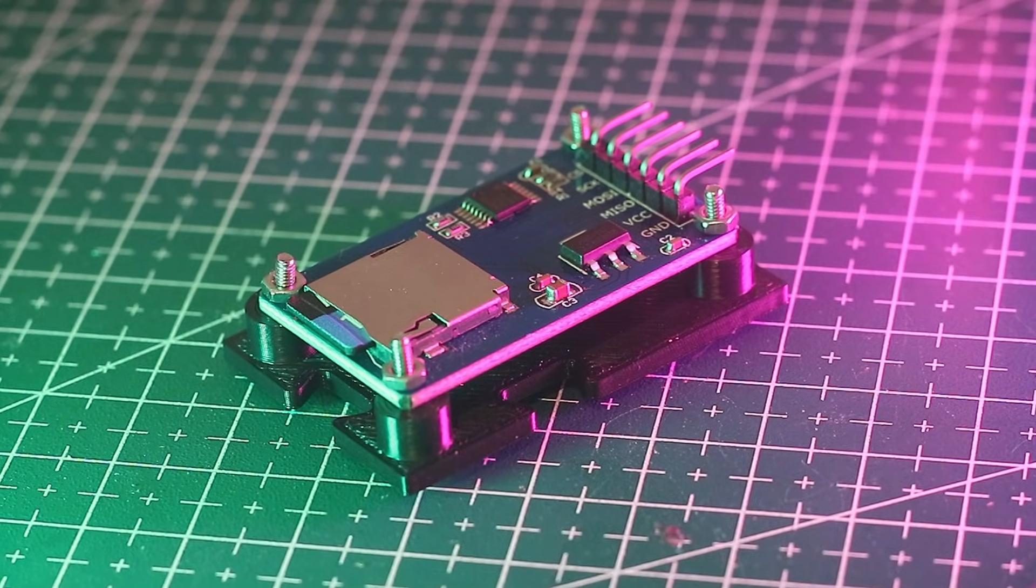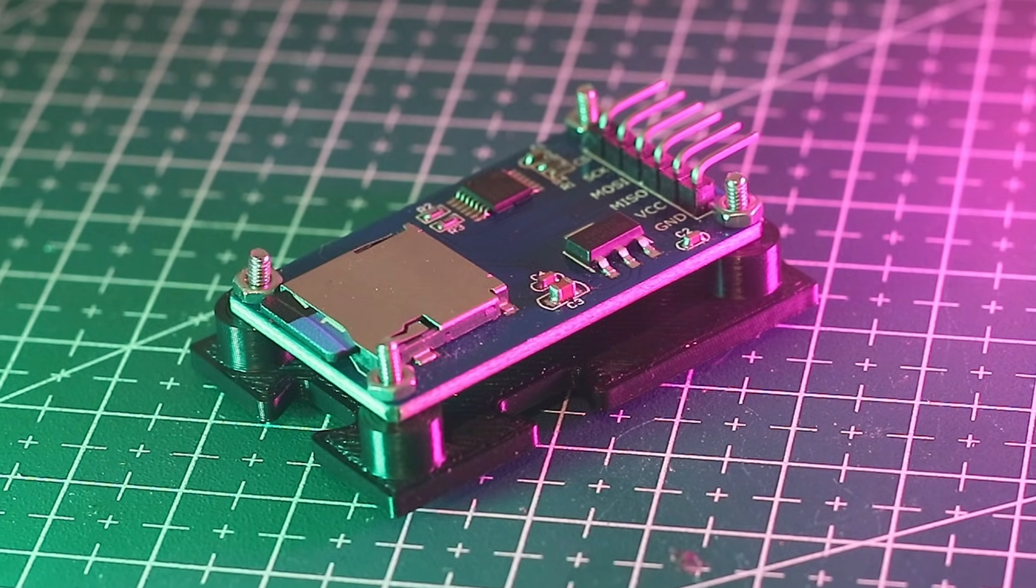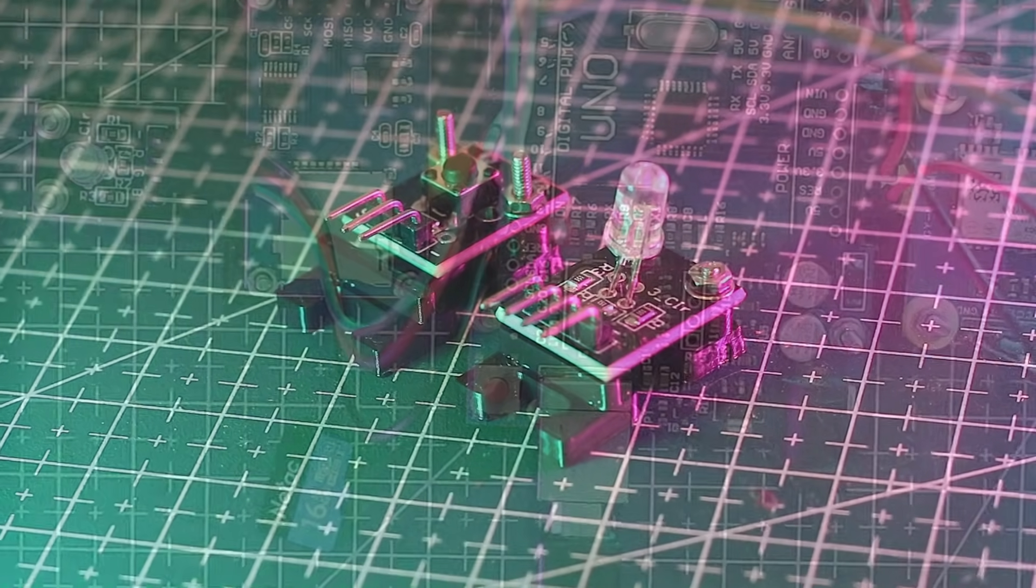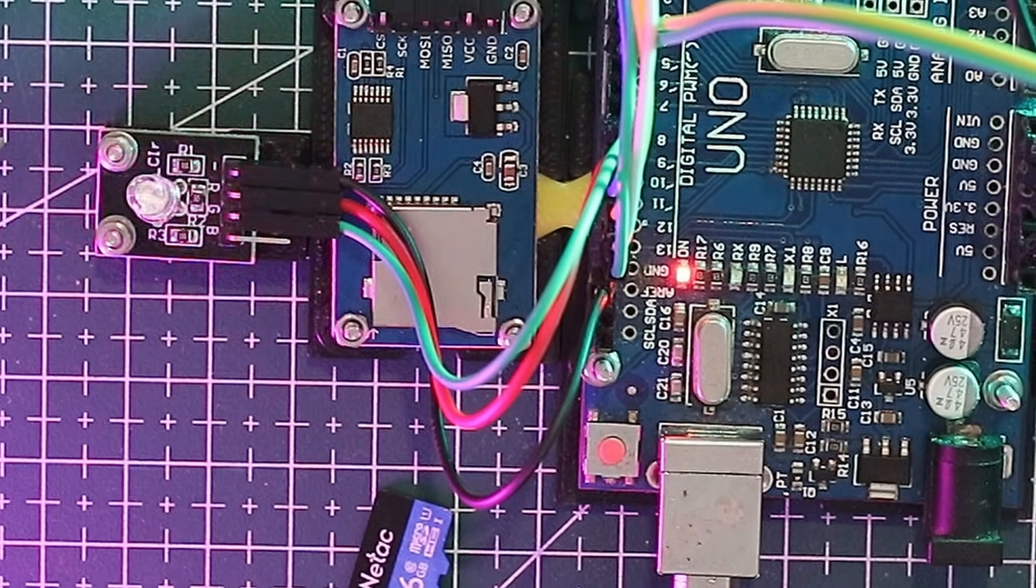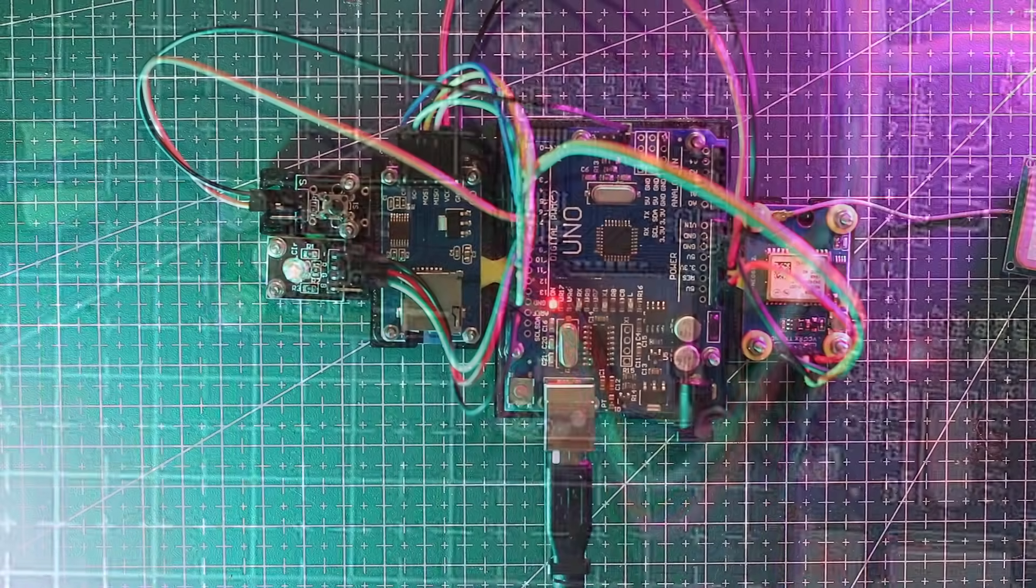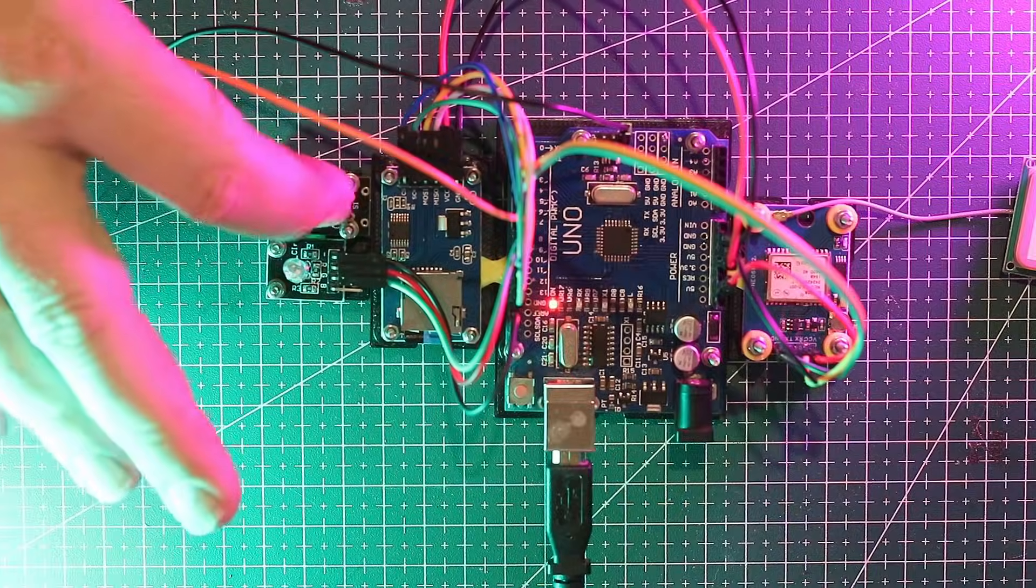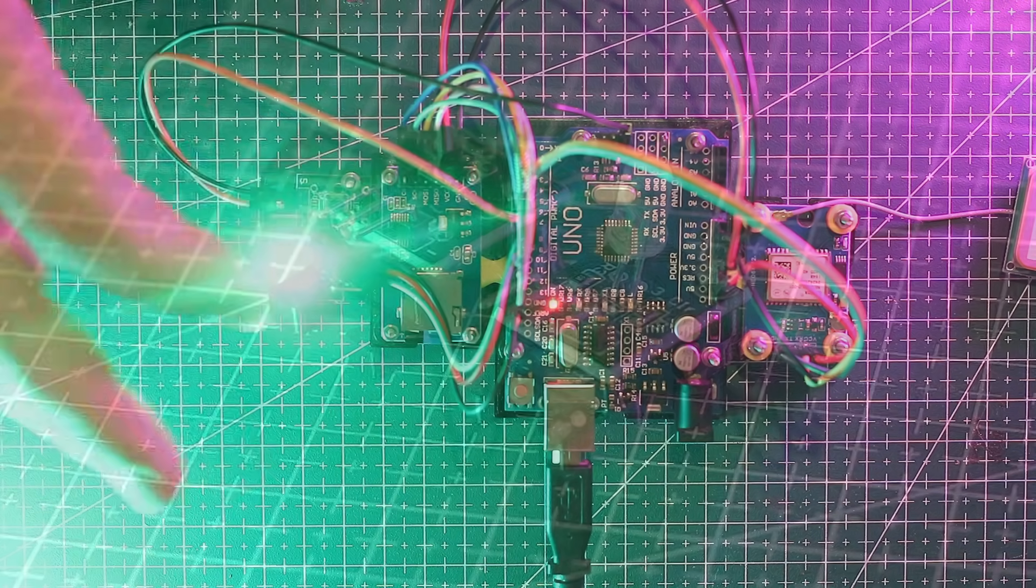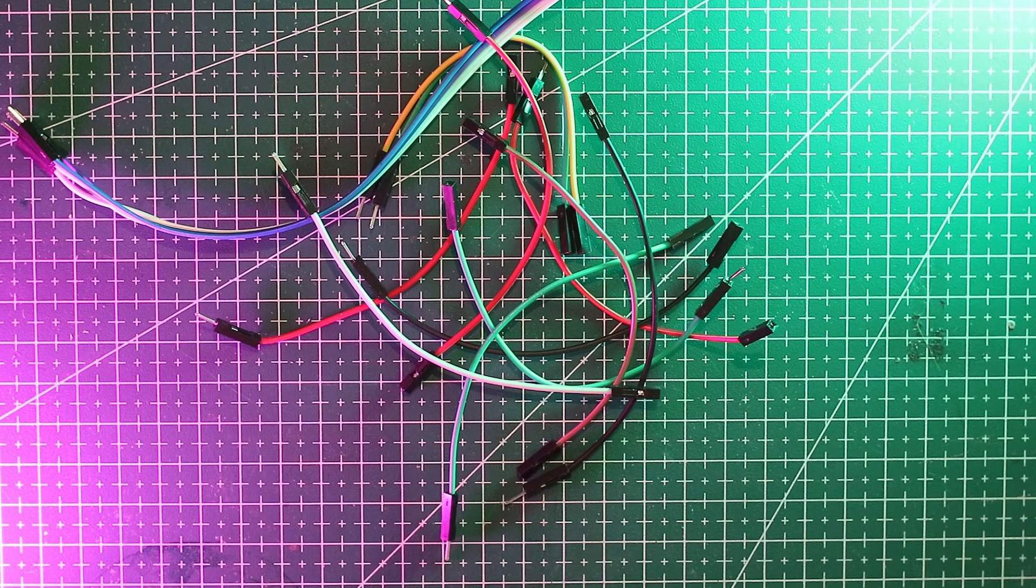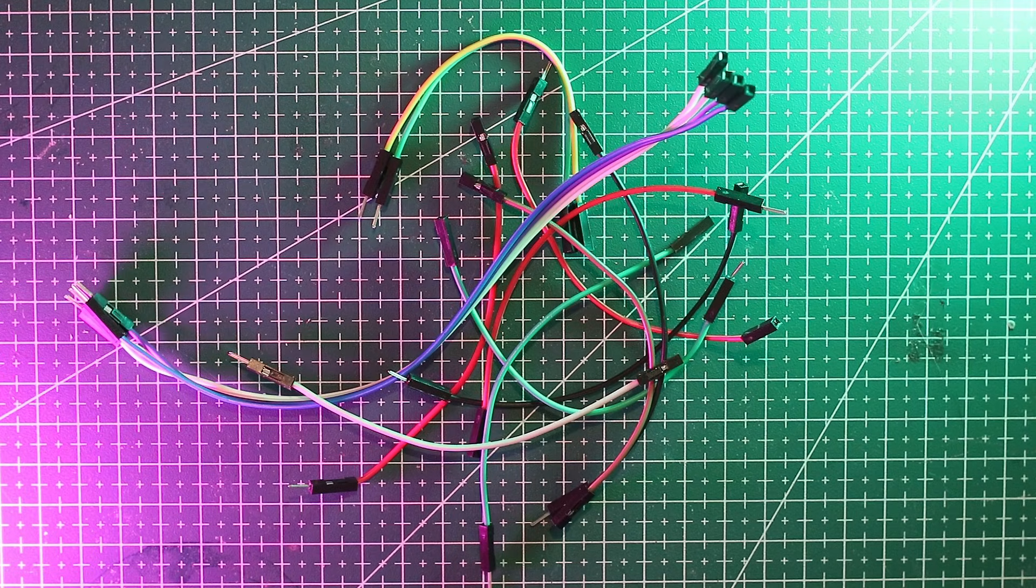We'll talk more about this later but for now proceed with caution. We have a couple of helper modules. The KY016 RGB LED will show us what's going on and the KY004 push button will let us stop and start tracking. Finally you'll need some hookup wires. You might be tempted to make your own cables but honestly your time is worth more than that.